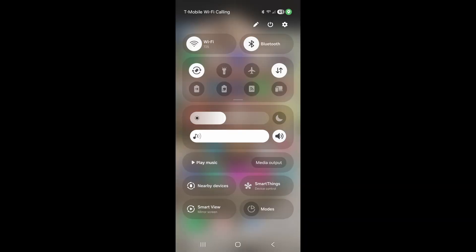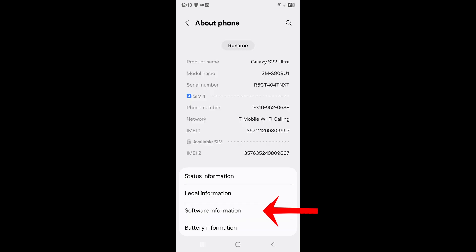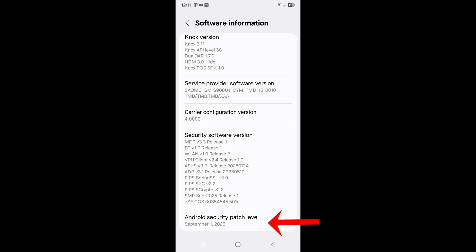Here's how you find the security patch date. Start by going to Settings, then scroll all the way down to About Phone. Click on About Phone and down near the bottom is an item called Software Information. Click on that. And down at the bottom of the Software Information, you'll see Android Security Patch with the date of the latest patch. And that's what you're looking for.